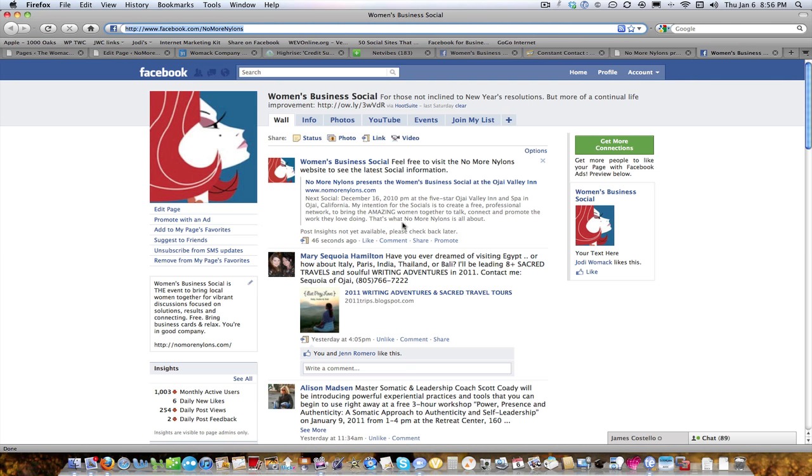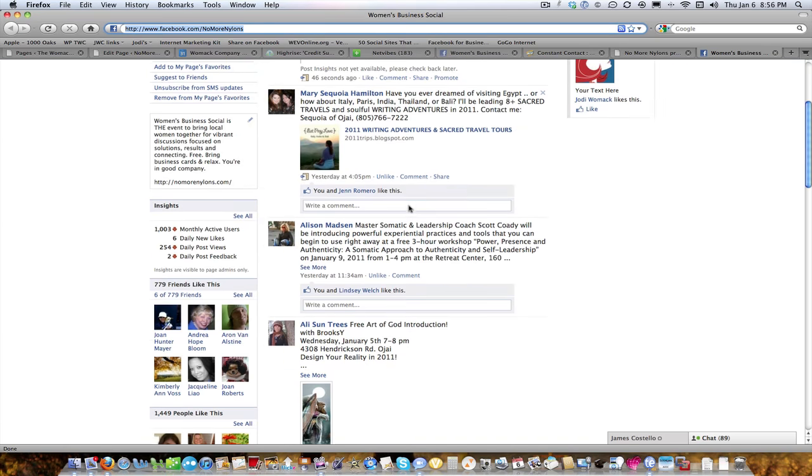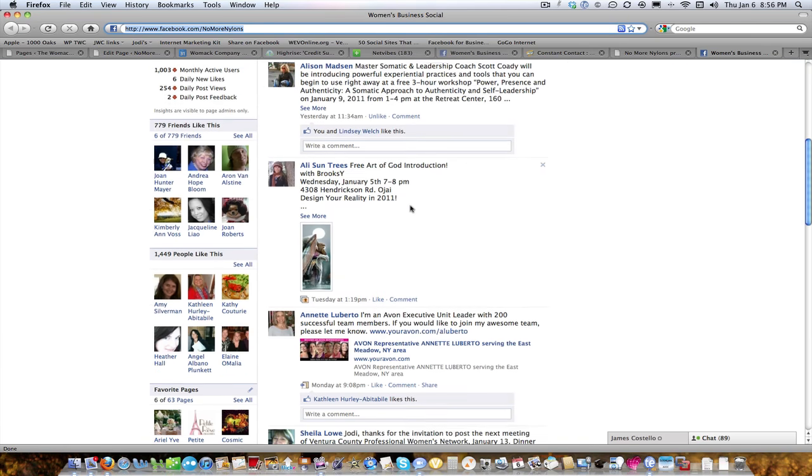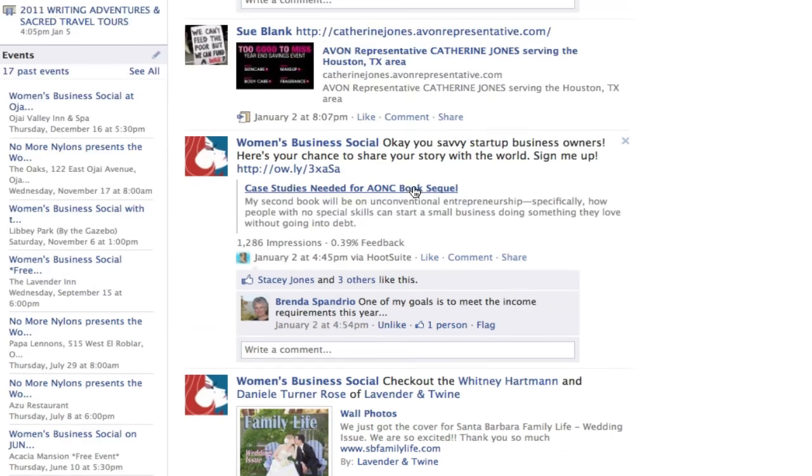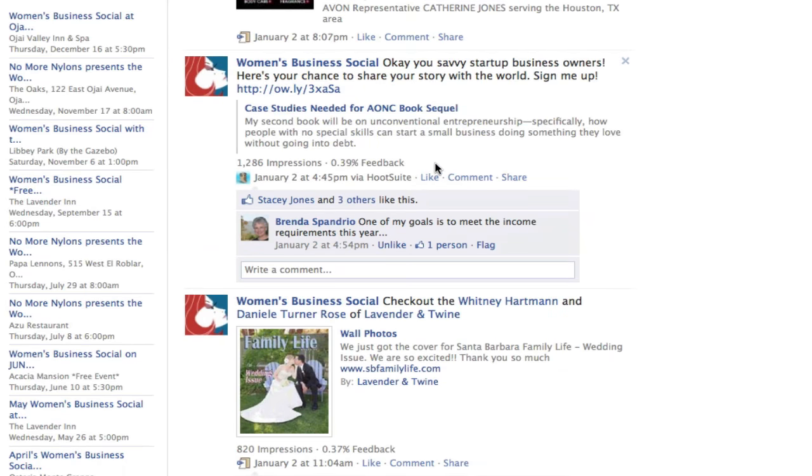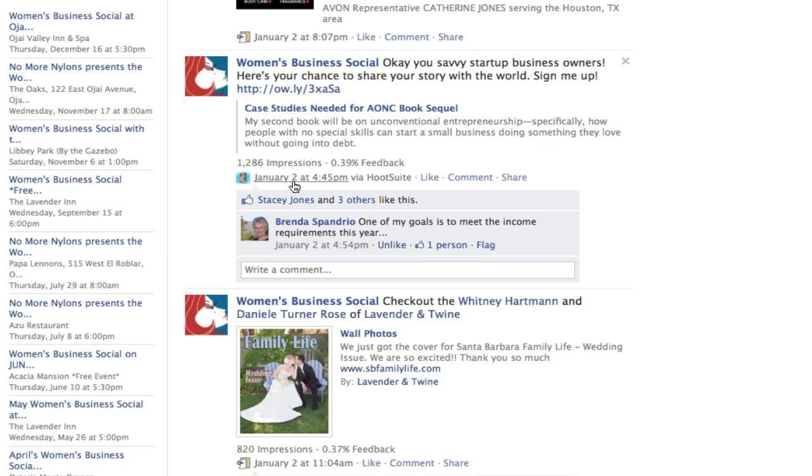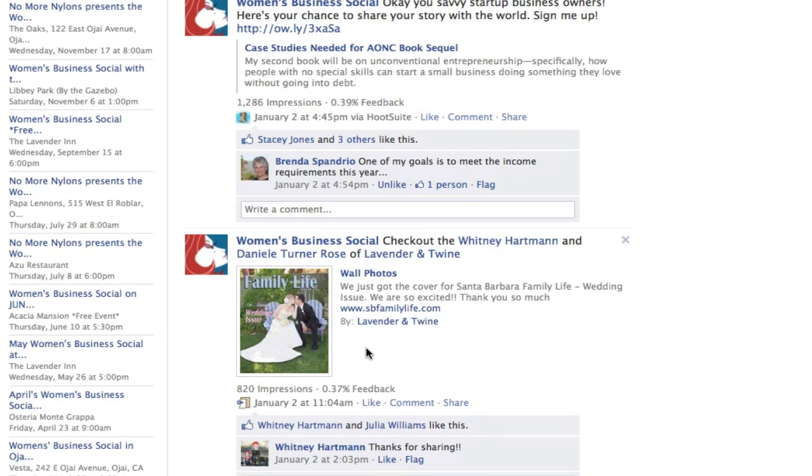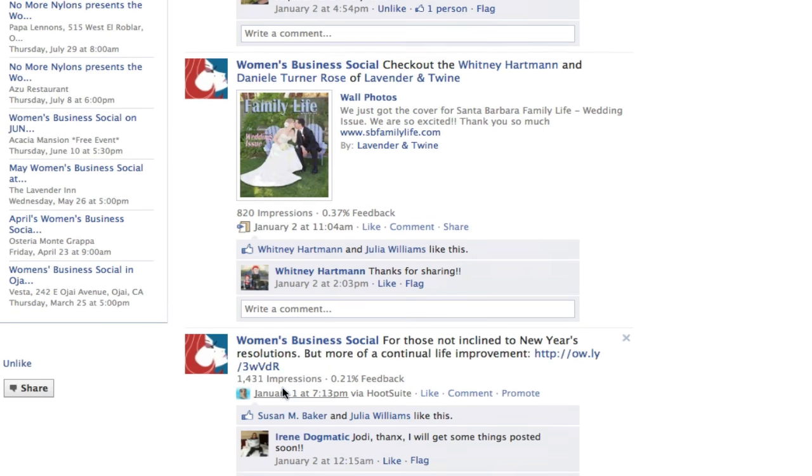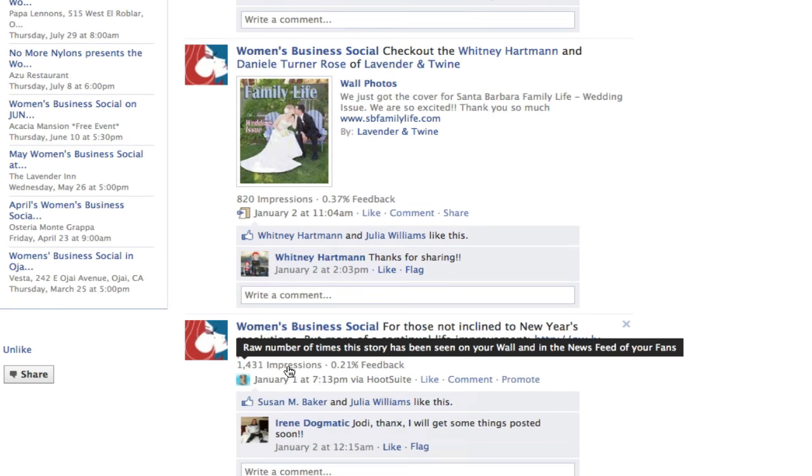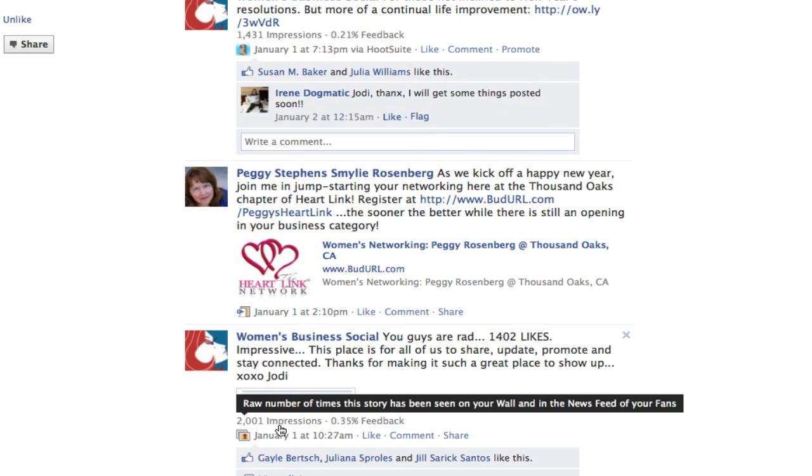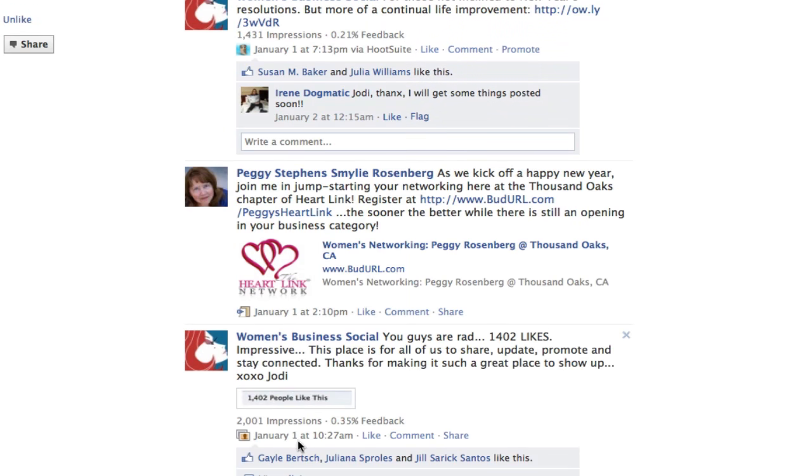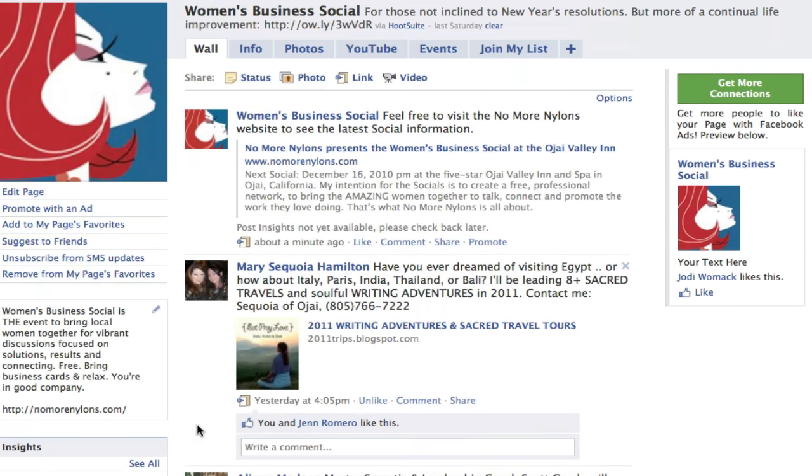And just so you see kind of the inside behind-the-scenes thing. As an administrator of a Facebook page, it gives you background information that nobody else gets to see. So like here, it says there have been 1,286 impressions in the last four days. And it only shows you this on the posts that you yourself do on your own page. So this one had 820, this one had 1,431, this one had 2,001, and that's just in five days. So I really encourage you to post things of interest that are going to get people to click.